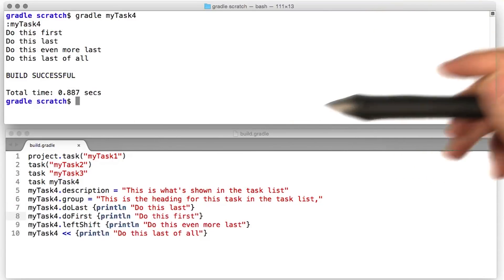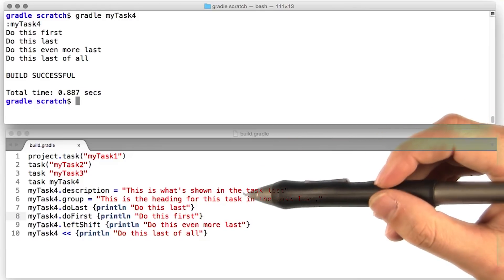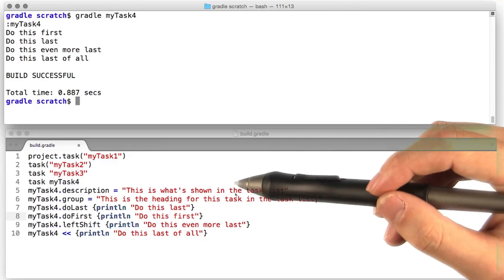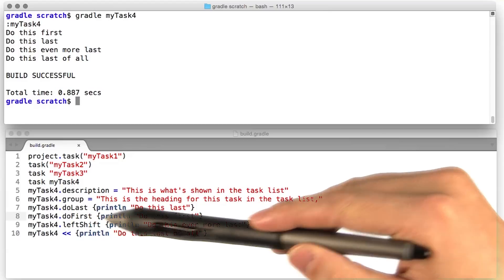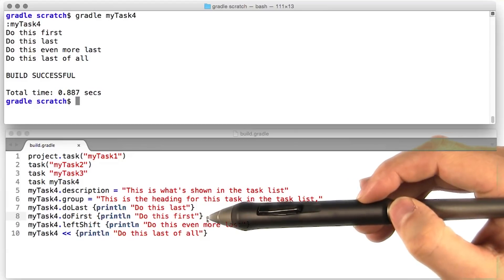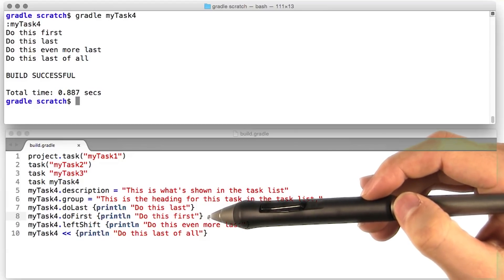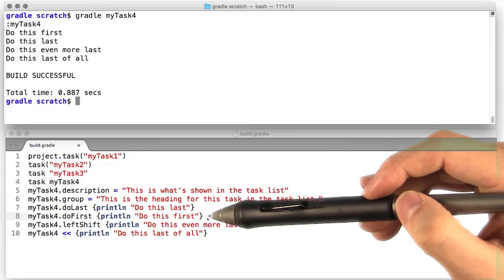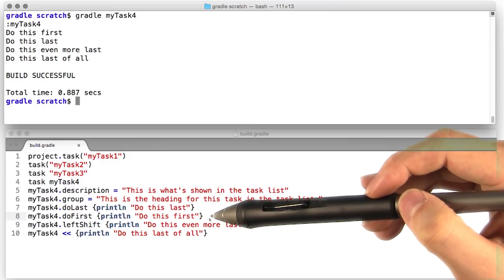There's a few other ways to add closures to that list of actions for the task to perform. We can add do first to add a task onto the front of the list. We can also use the left shift operator, which does exactly the same thing as do last.